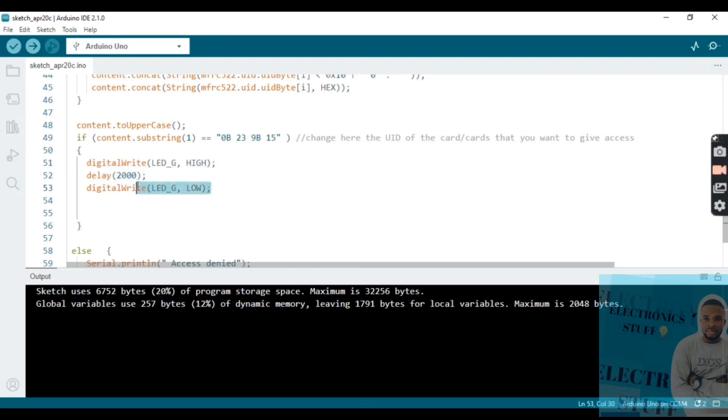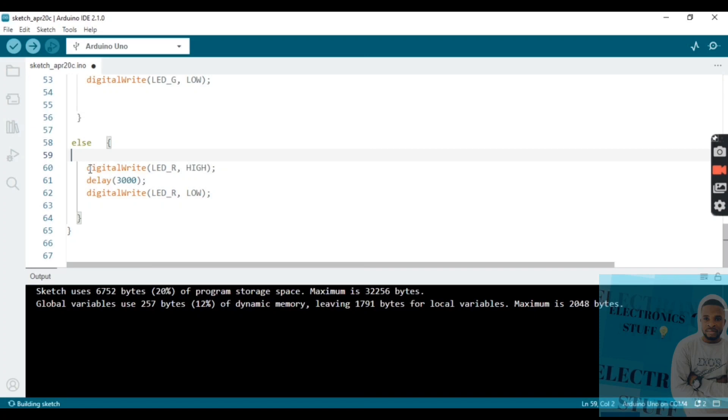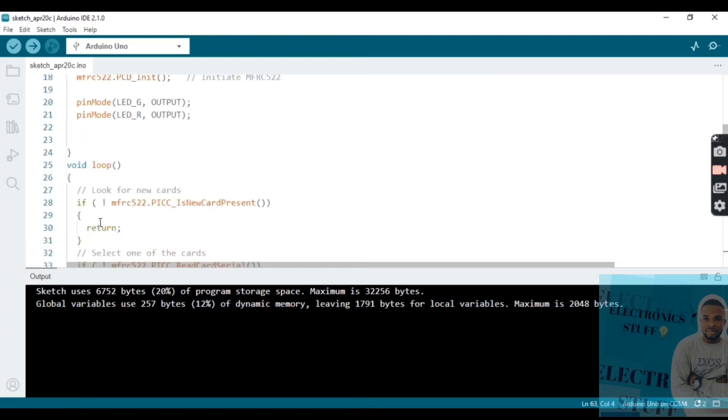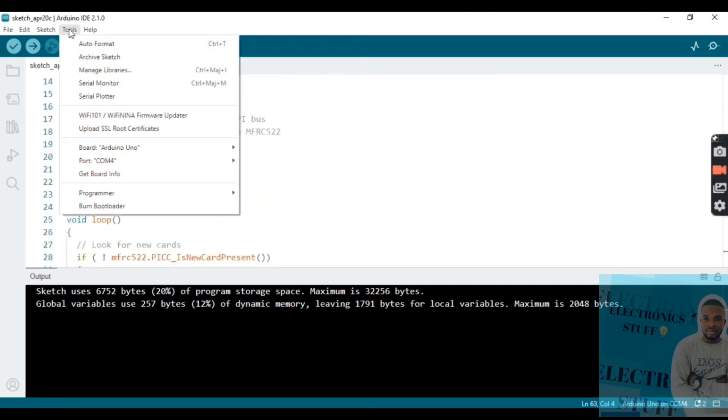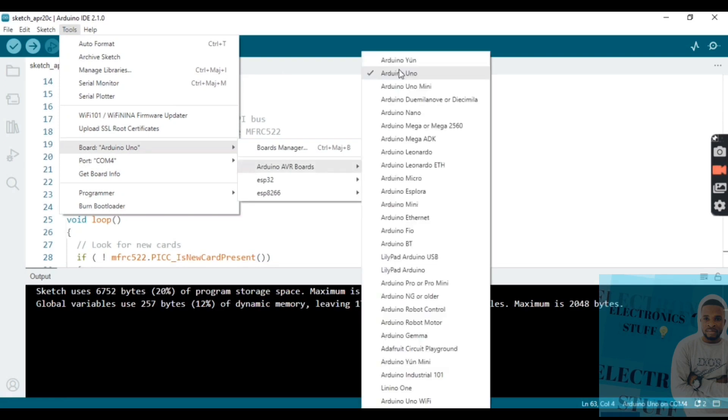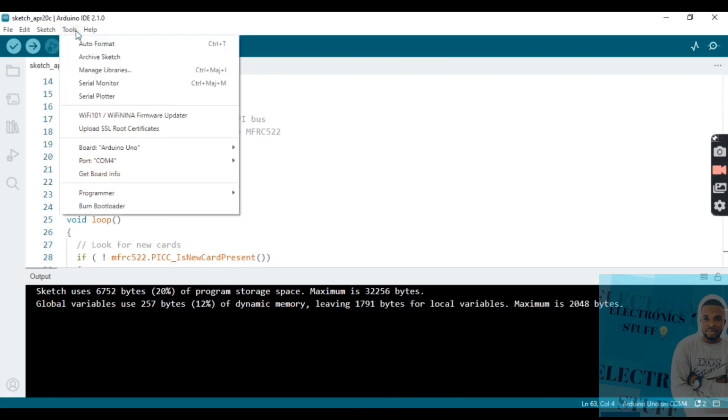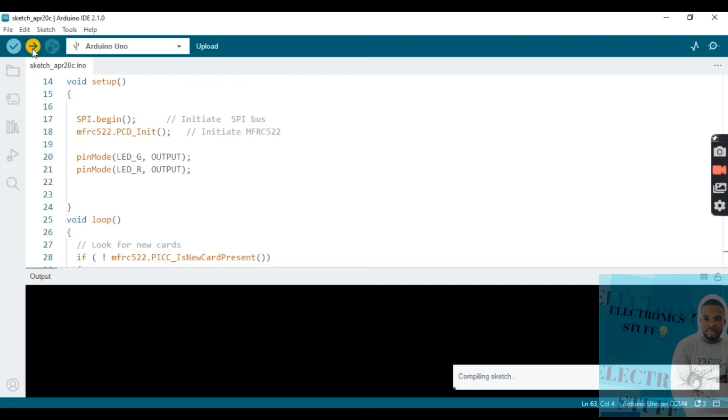If the program or the sensor detects a wrong code, the red LED gets high. After three seconds it gets low. That means access denied. So we send the program.